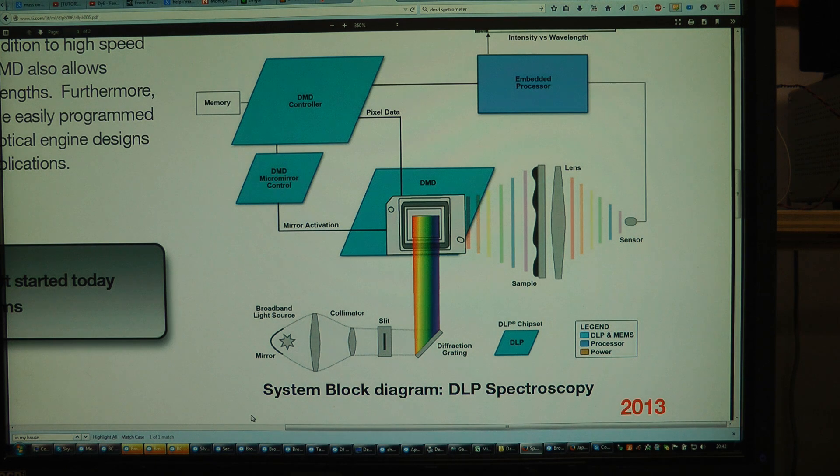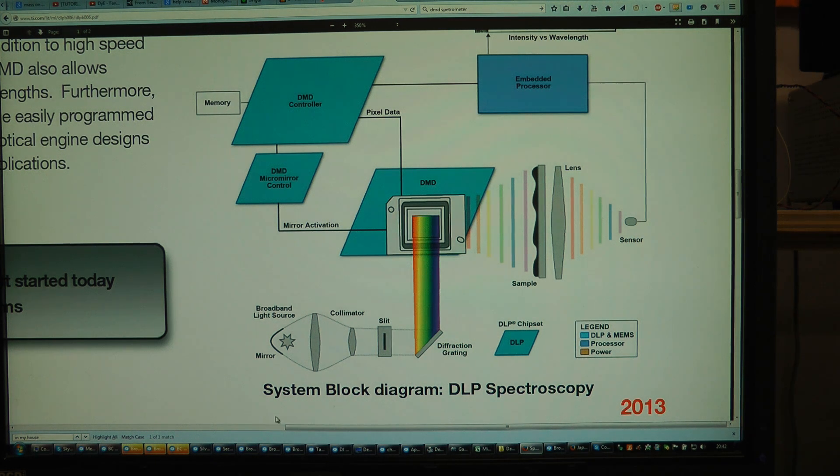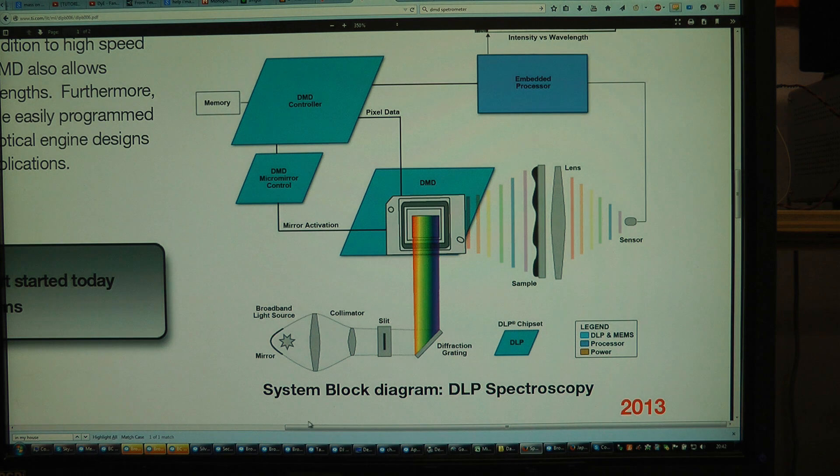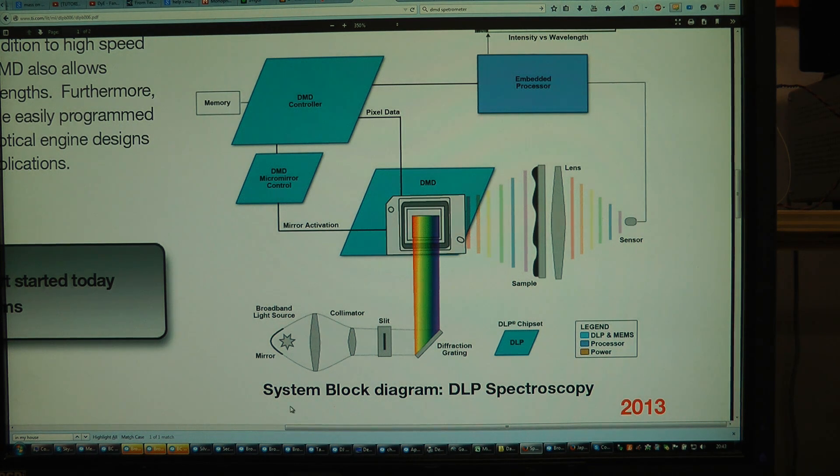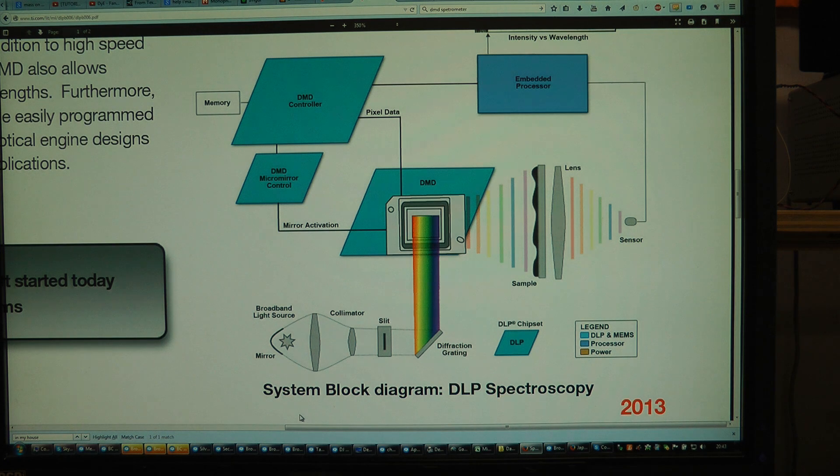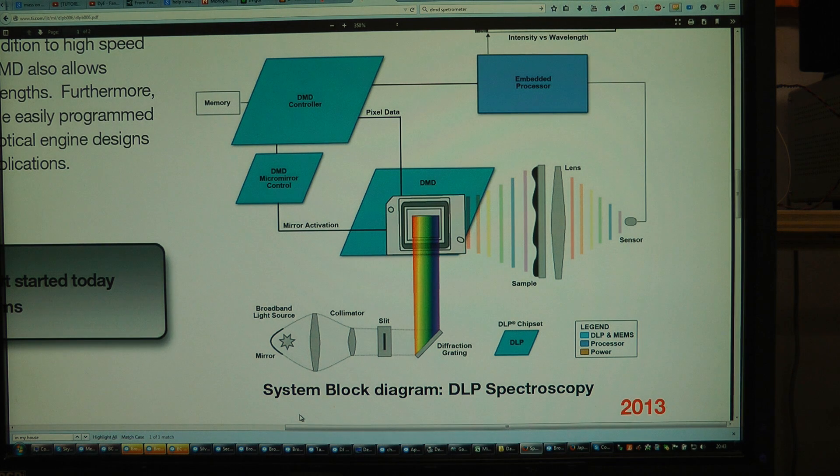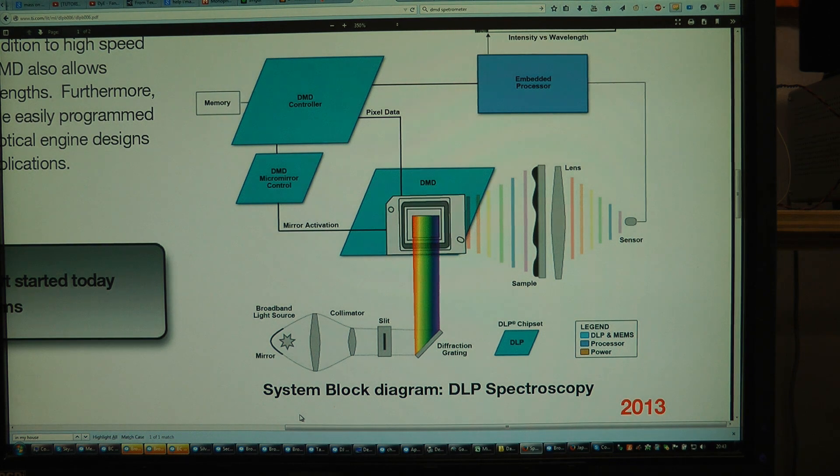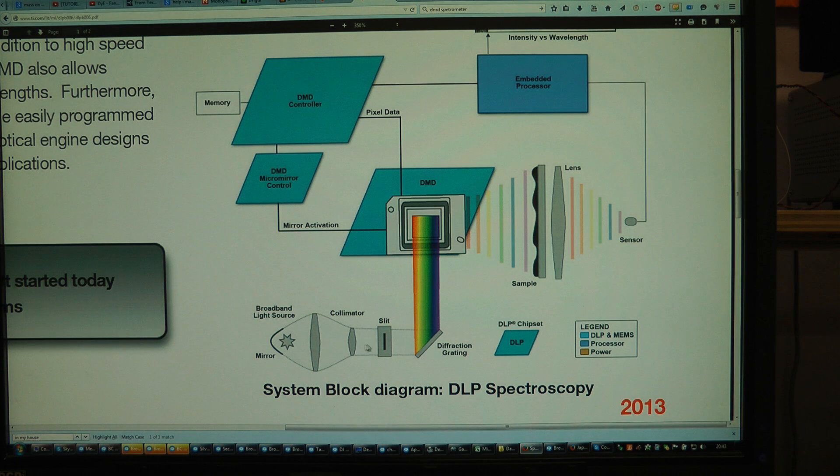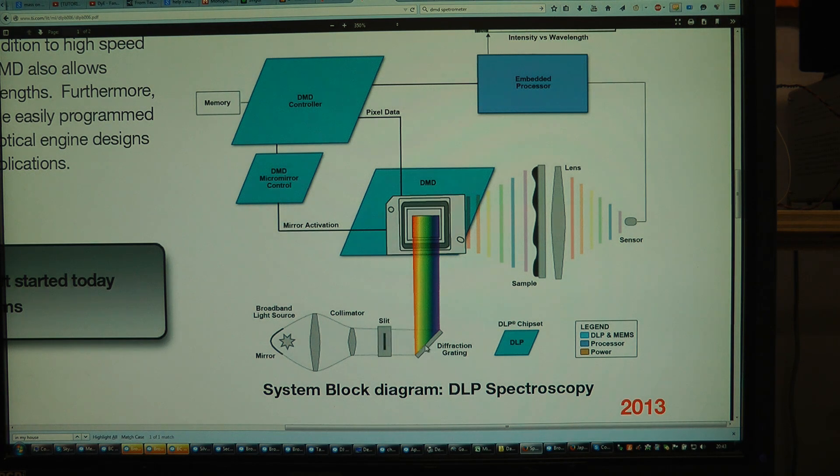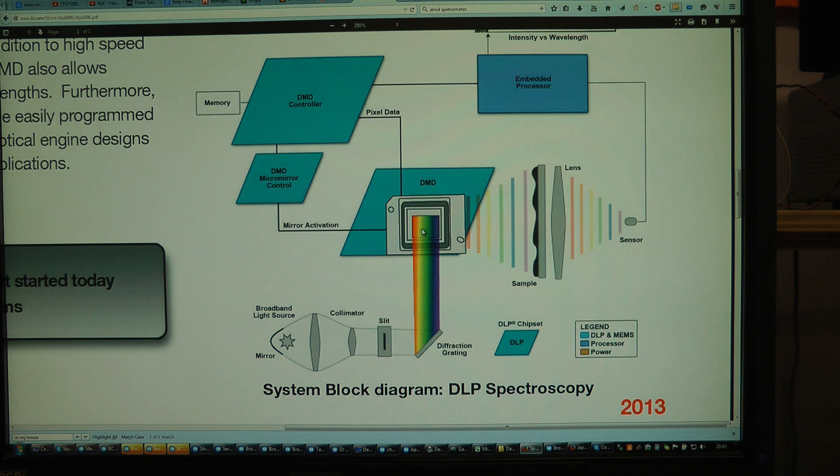There are several applications for DMDs outside of just displaying an image. This is an image from a TI paper. This is about a DLP spectroscopy device. This is basically what they have in the device that the DMD board I showed earlier was out of, the one light spectro device. This basically consists of a light bulb and collimator that focuses it onto a slit. The light then goes through a diffraction grating which breaks it up into different wavelengths falling on different parts of the DMD.